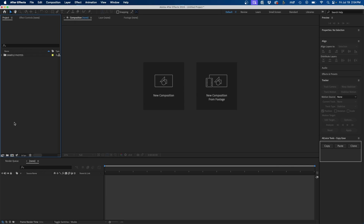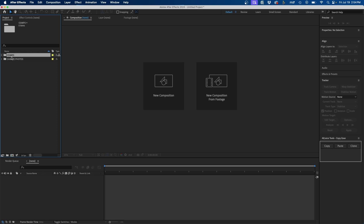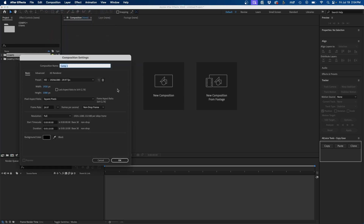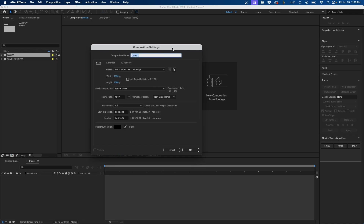Now that we have our photos, the next thing I'm going to do is create a new bin by clicking on this icon here and I'm going to name it 'comps' — short for compositions. Now that we have our comps bin, I'm going to create a new composition to make a placeholder for our photos. I'll go to Composition > New Composition and name it 'photo one.'